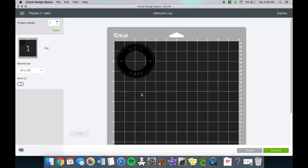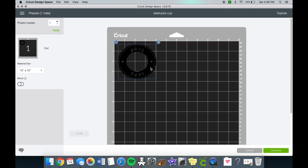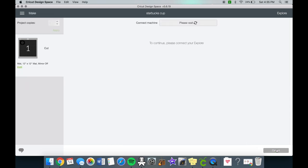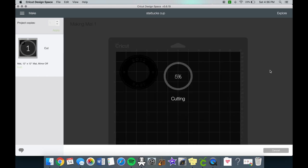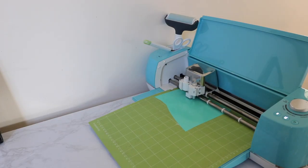When we're ready we can click make it and adjust it to our mat. We don't have to use the mirror setting because this is vinyl. I'm using Oracle 651 vinyl in an aqua teal color. We can place our vinyl on our mat, click the vinyl plus button so it cuts a little bit deeper, and let the Cricut go to work.